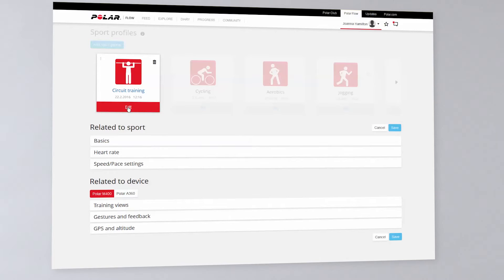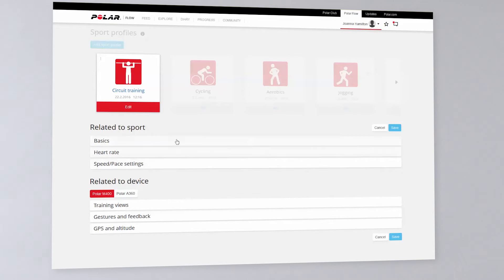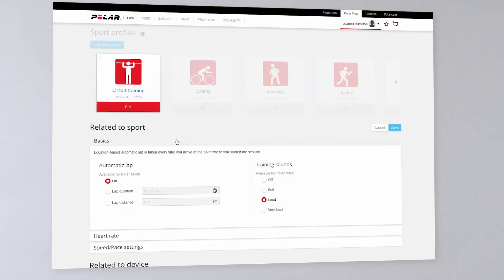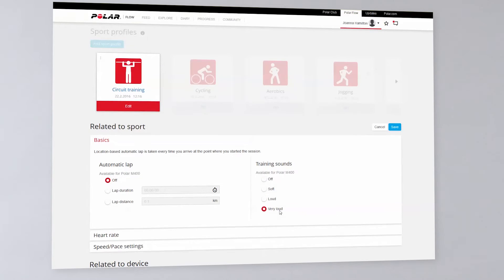The sport-related settings include the basic settings, heart rate, and speed pace. For example, you can choose training settings very loud.